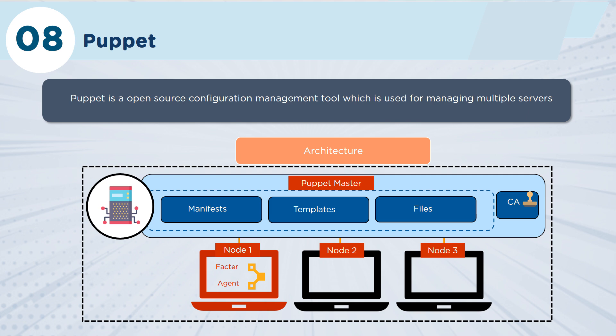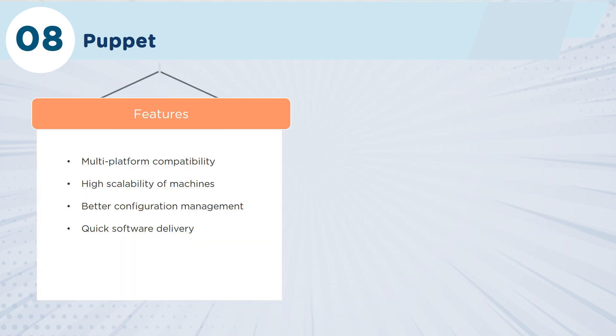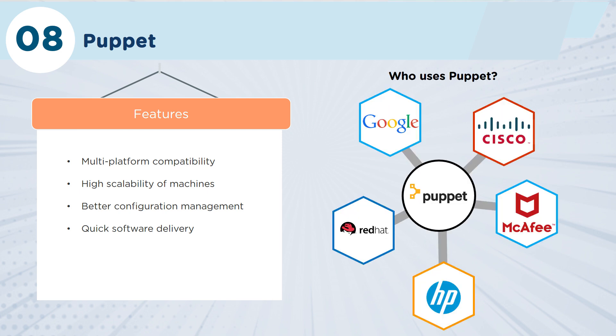Some things are great with Puppet: it's multi-platform compatible, it's very scalable, and it allows you to push out changes to your environment really, really fast. And who are using Puppet? You've got Red Hat, HP, Google—leading DevOps teams are using Puppet today.